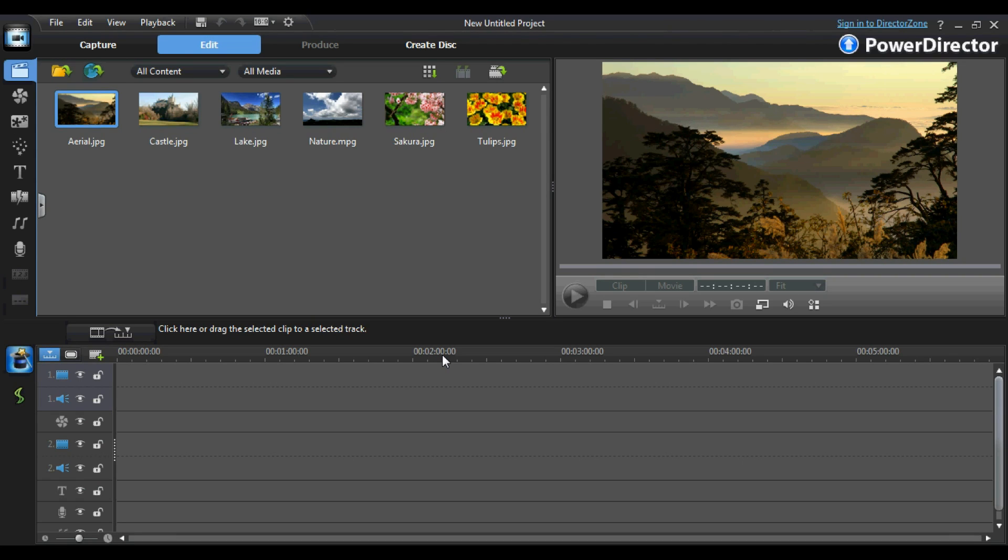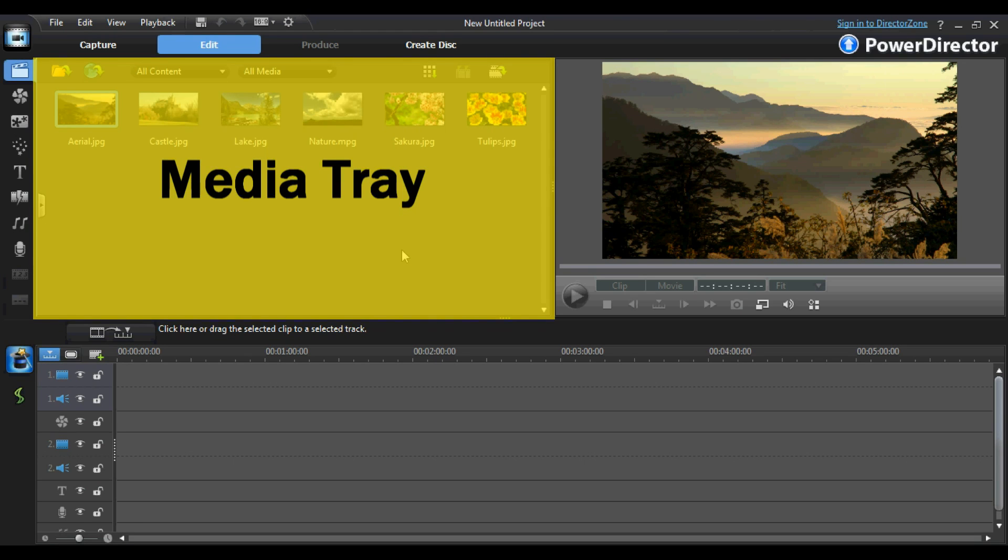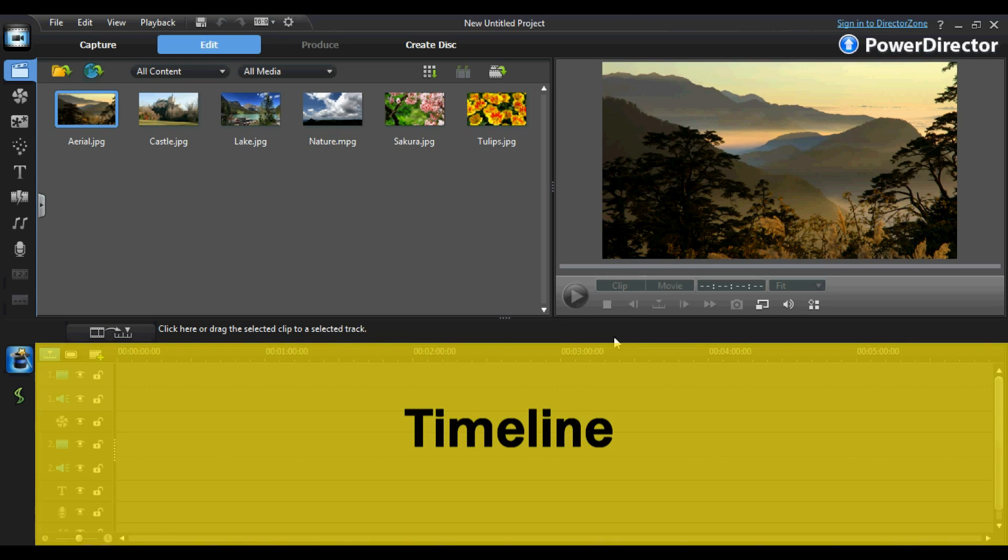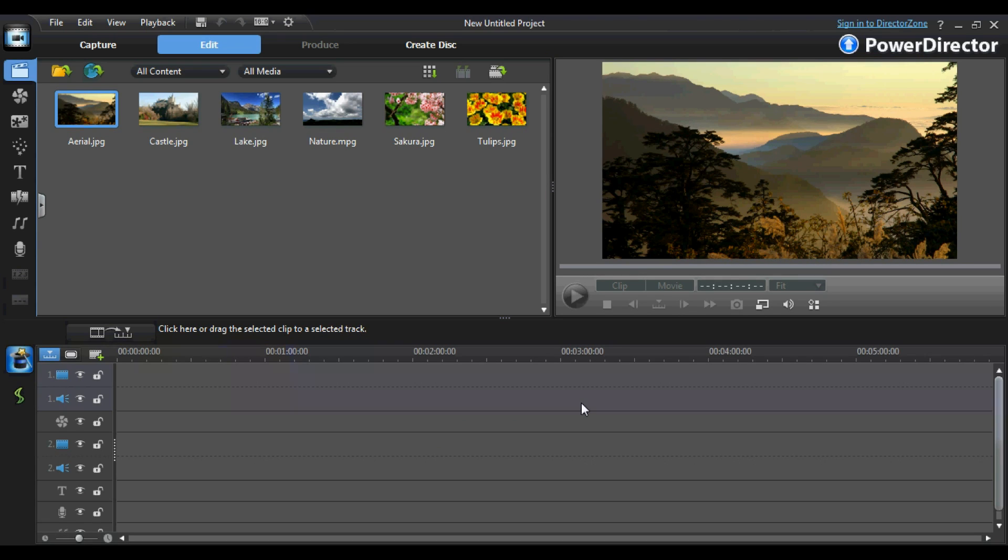When working with PowerDirector 9, there are three main workspaces. You have your media tray, your preview window, and your timeline. It is important that we have an understanding of what each of these workspaces are useful for.